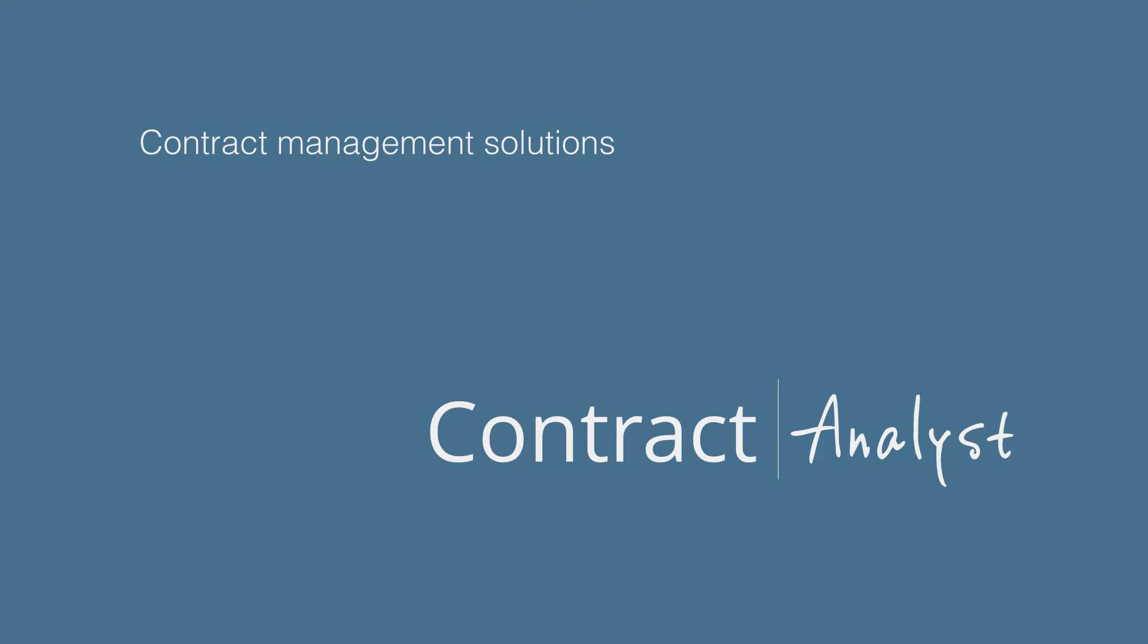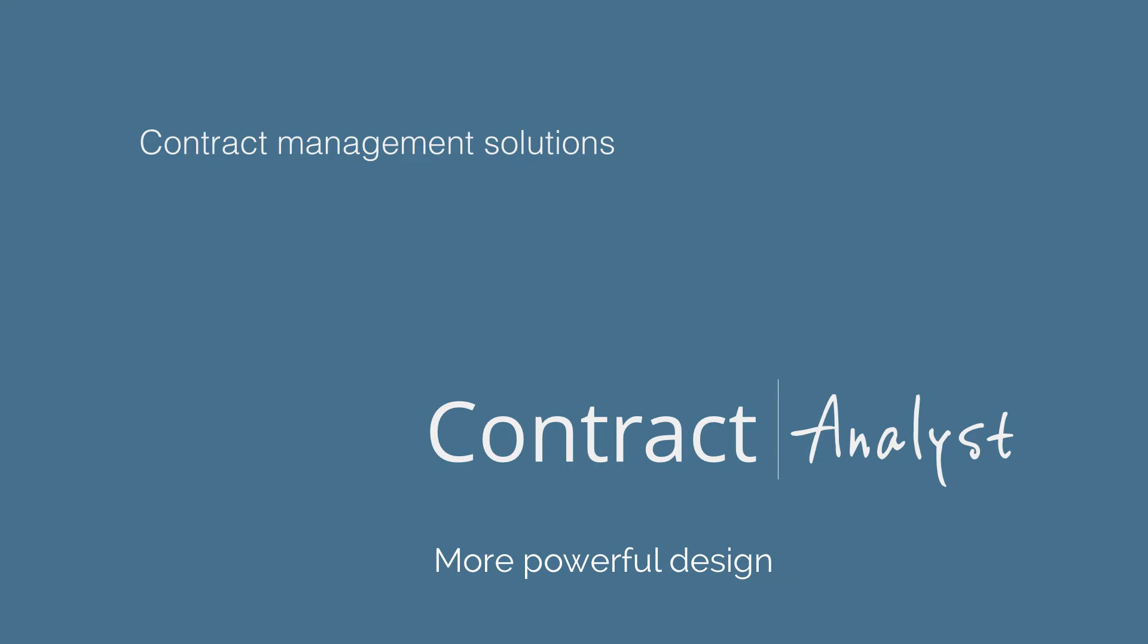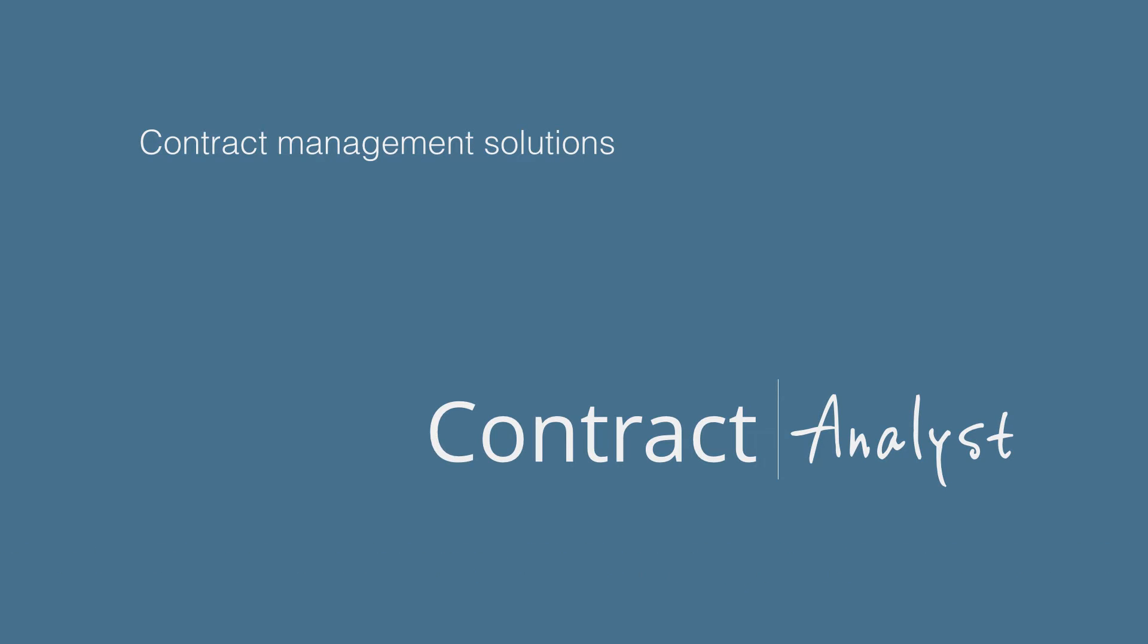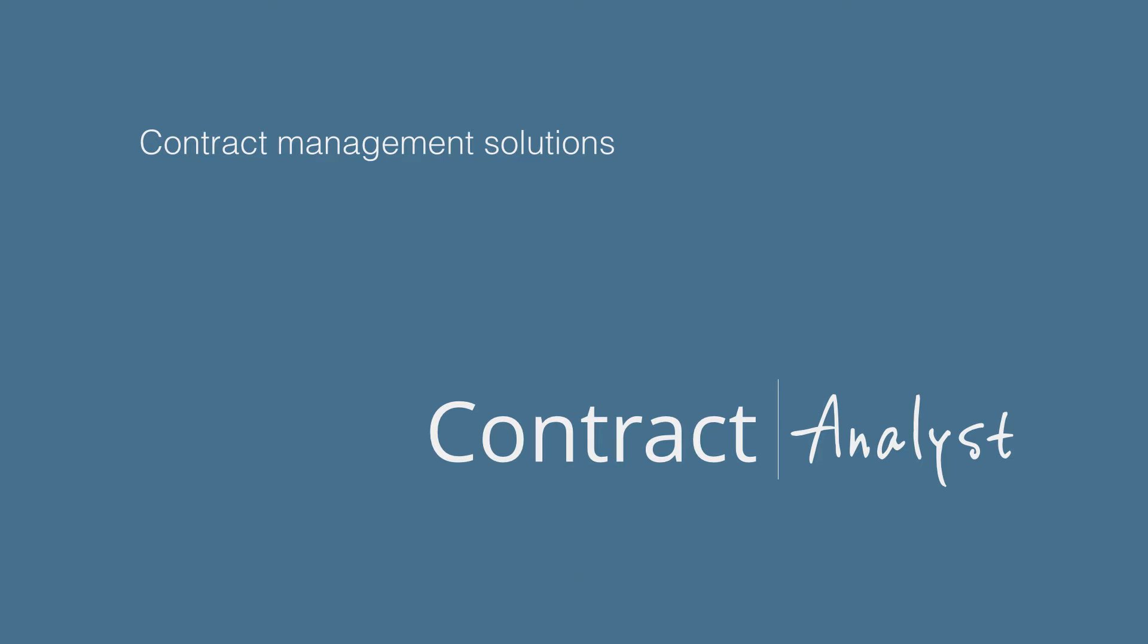Welcome to Contract Analyst version 4.8, with a brand new look, more powerful design, full lifecycle management, new decision and task tracking, and built-in expertise.